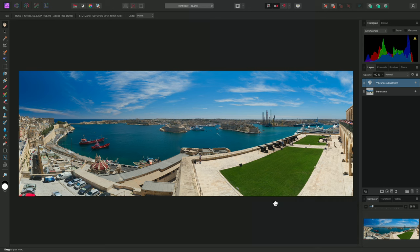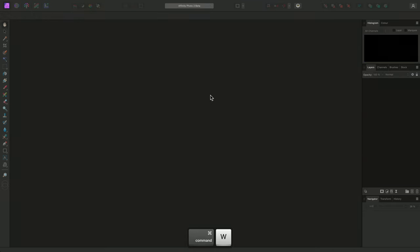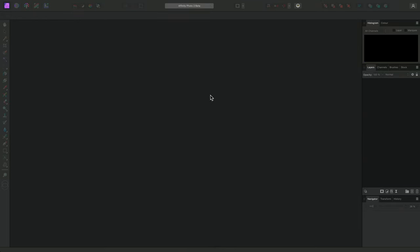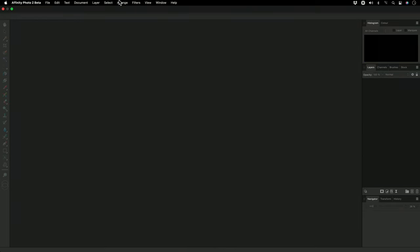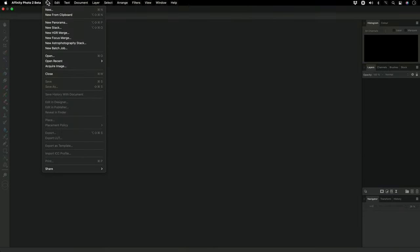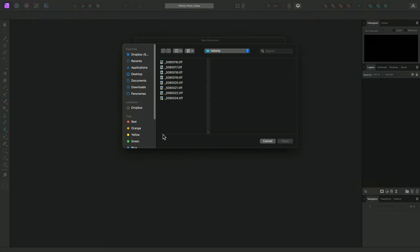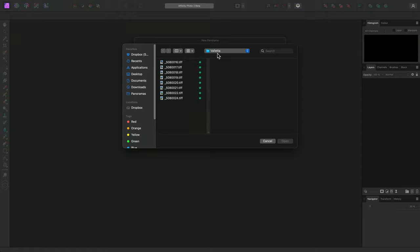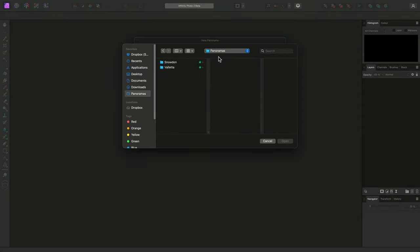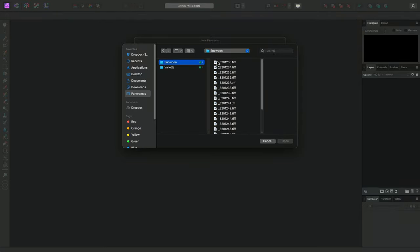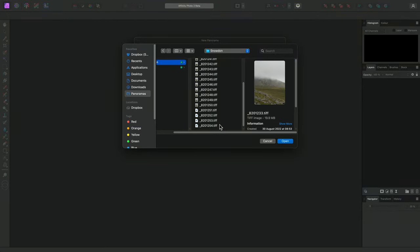I'll show you another example, where we might try and artificially expand the overall coverage of the panorama, rather than crop it away. This time, I'll add a set of images from the Snowden folder.